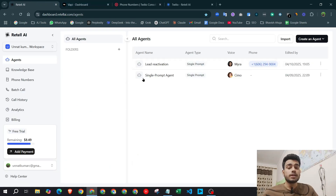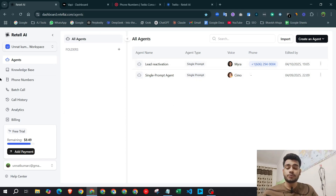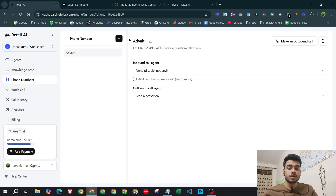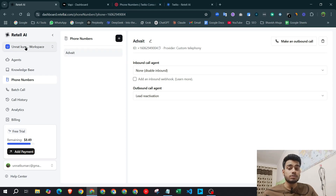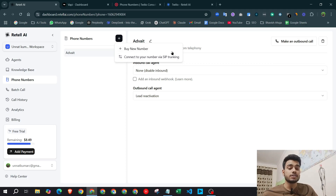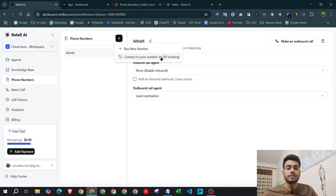For Retail AI, you just need to sign up with your username and password and you'll be redirected to the dashboard. Now, to add your Twilio number to Retail AI, click 'Phone Number,' then click plus — you'll get two options: 'Buy new number' or 'Connect your number by SIP trunking.' I recommend not buying a number directly from Retail AI because the cost is very high compared to Twilio or Phone.ai, which are better platforms for purchasing numbers.